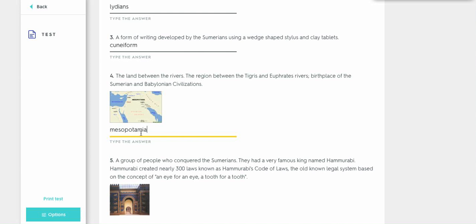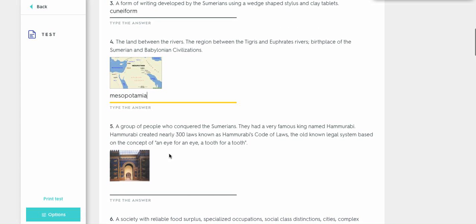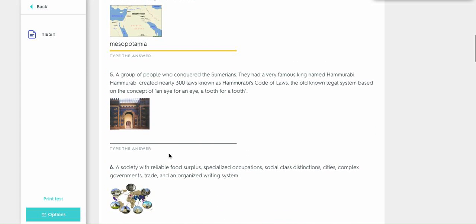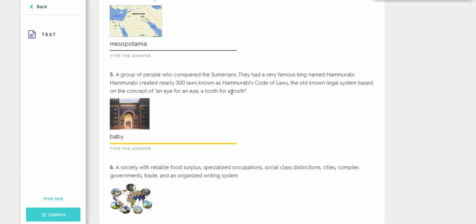The next one is a group of people who conquered the Sumerians, Famous King, Hammurabi. Okay, these are going to be the Bab. So right here it says a group of people who conquered the Sumerians. Hammurabi is the king of the Babylonians. Or, Bab, Babylonian, Babylonians. So just type that in.